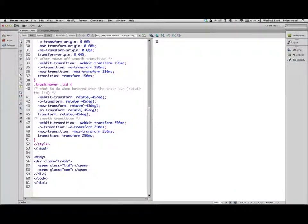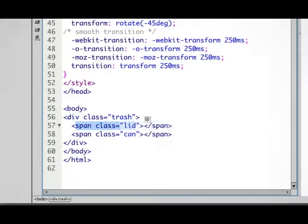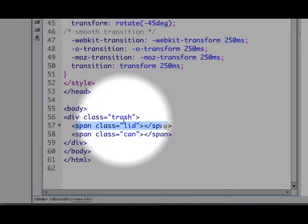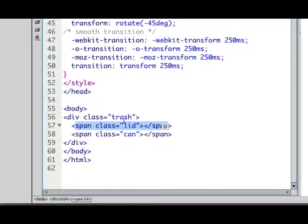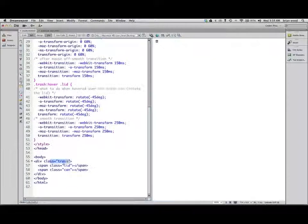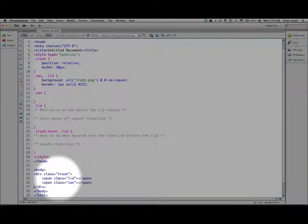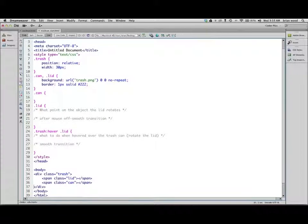Looking at the HTML down here, I just created a div. On the Chrome website they have a button, which is fine so you could click and do something, but I just made it a div. Inside that div I've got two span tags. The span tags are really simple — there's nothing inside of them. One has a class called 'lid' and one called 'can', so the trash div wraps everything.